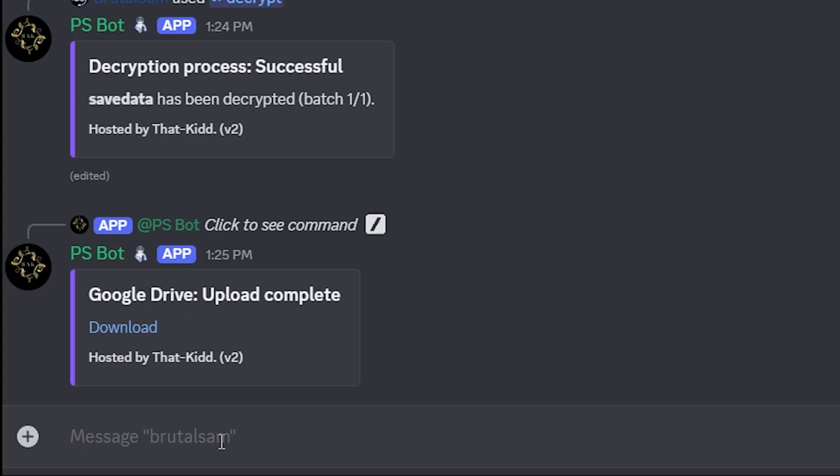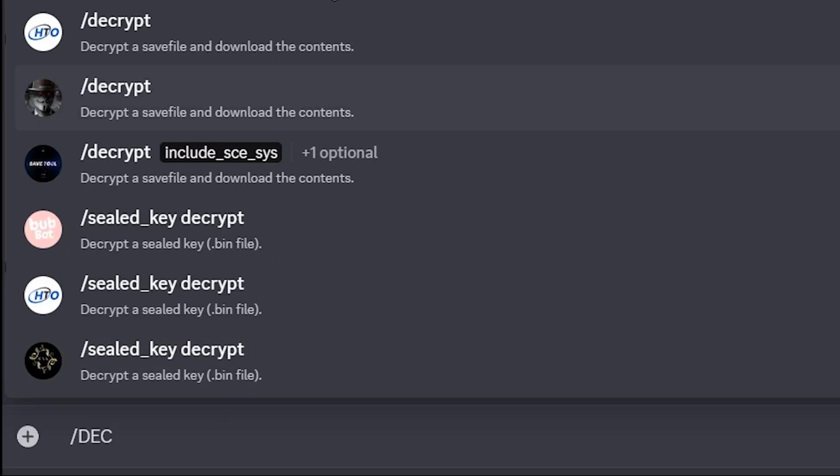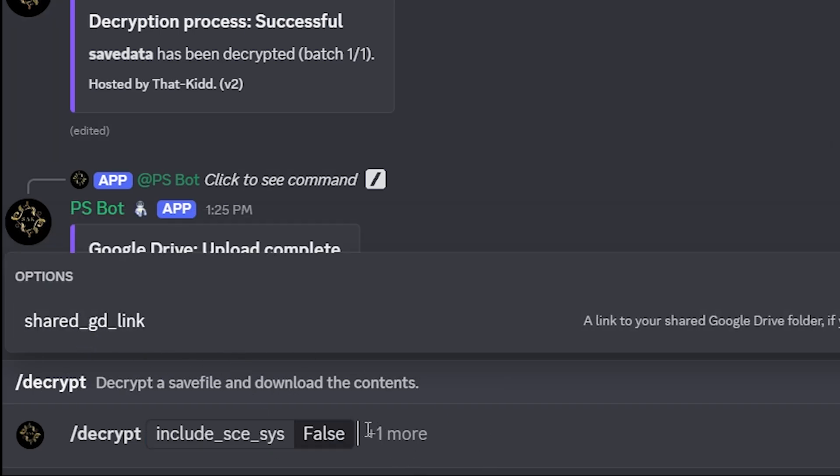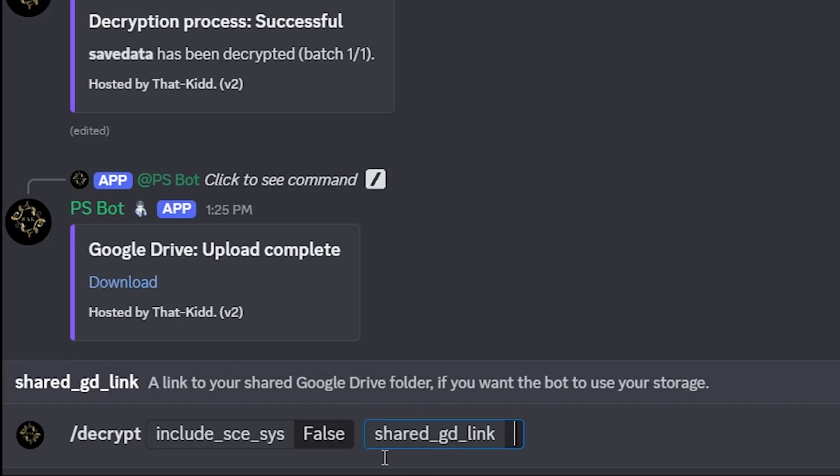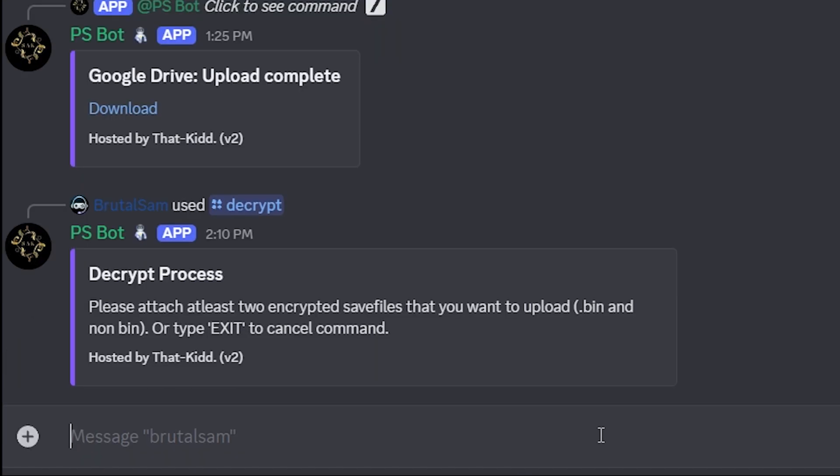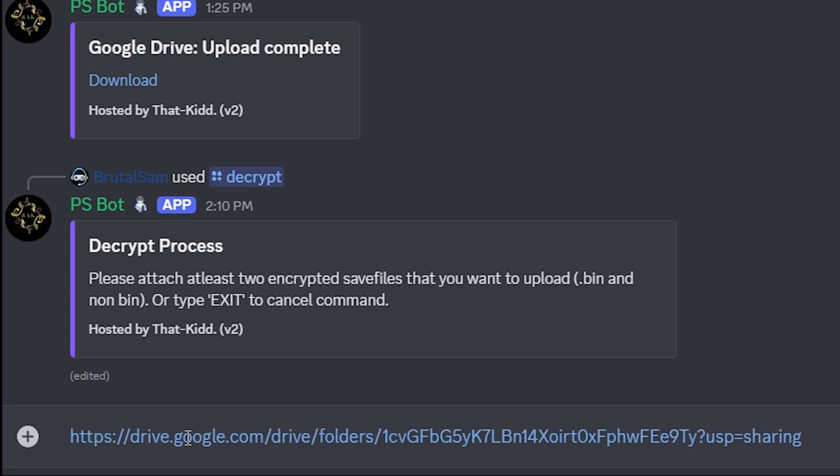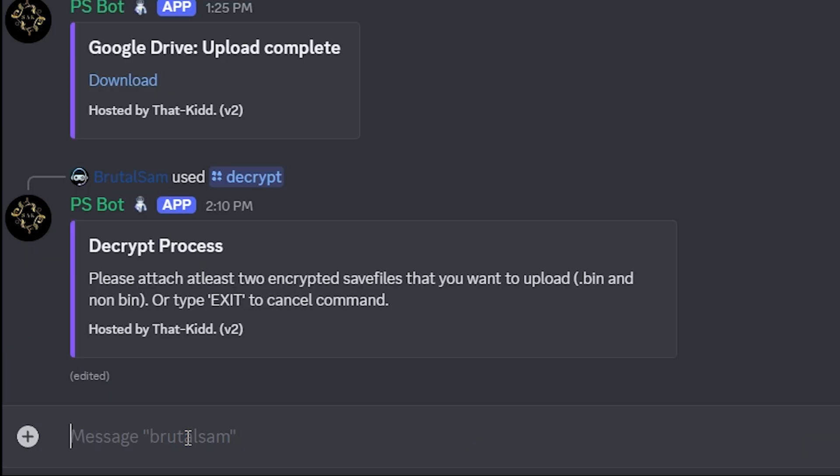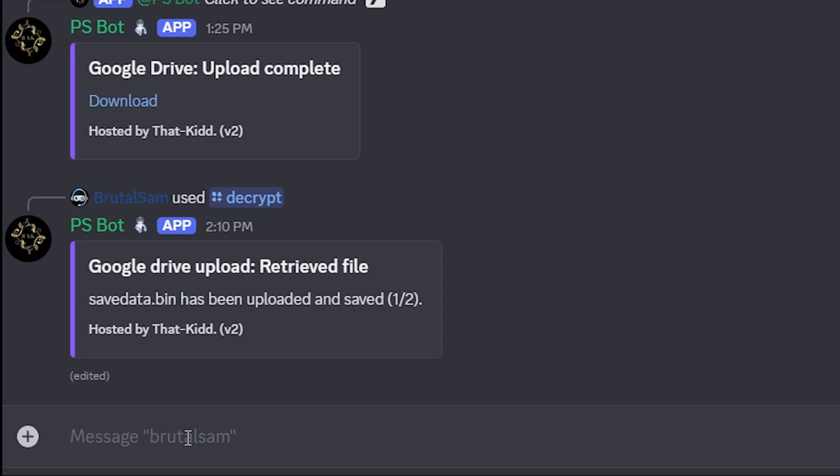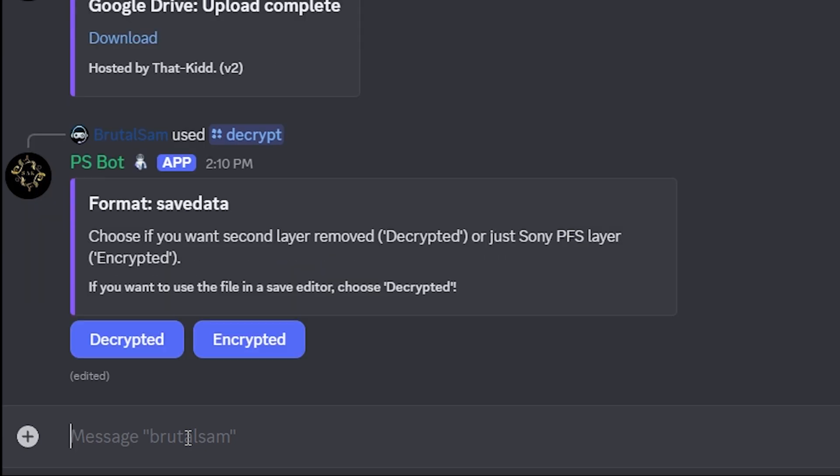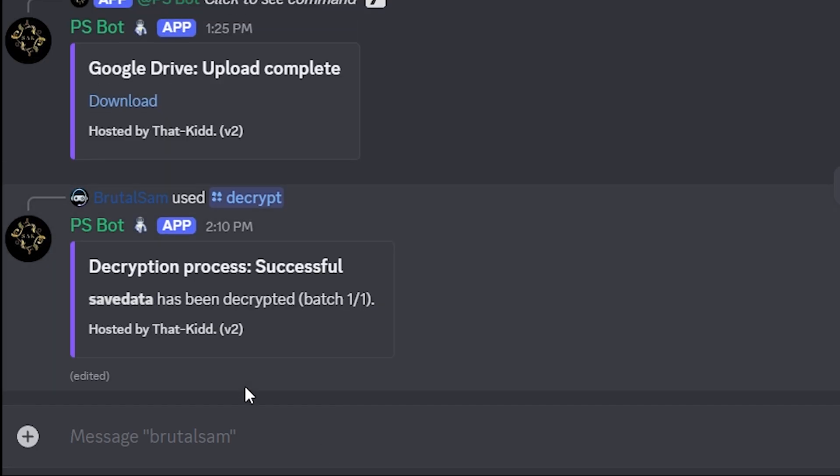Now go to the Discord server and type slash forward decrypt. Here you can select false and type the Google Drive link here and press enter. You might have to type the link again and paste it here and hit enter again. The bot should respond and start processing and decrypting the save file. As you can see it's been uploaded, now it's mounted, and once you're here click on encrypted and it should give you a download link for the decrypted save file.